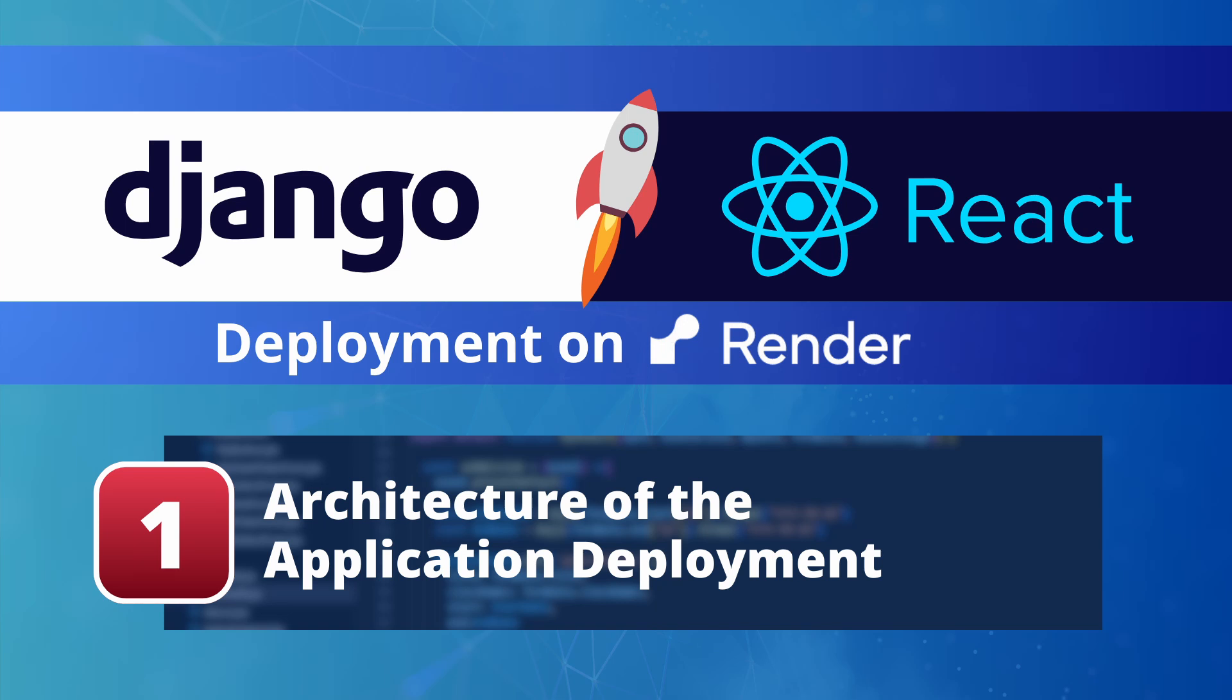Render is a platform which can host cloud-based applications, both static websites such as React, but also complete web applications built by Django or other frameworks.